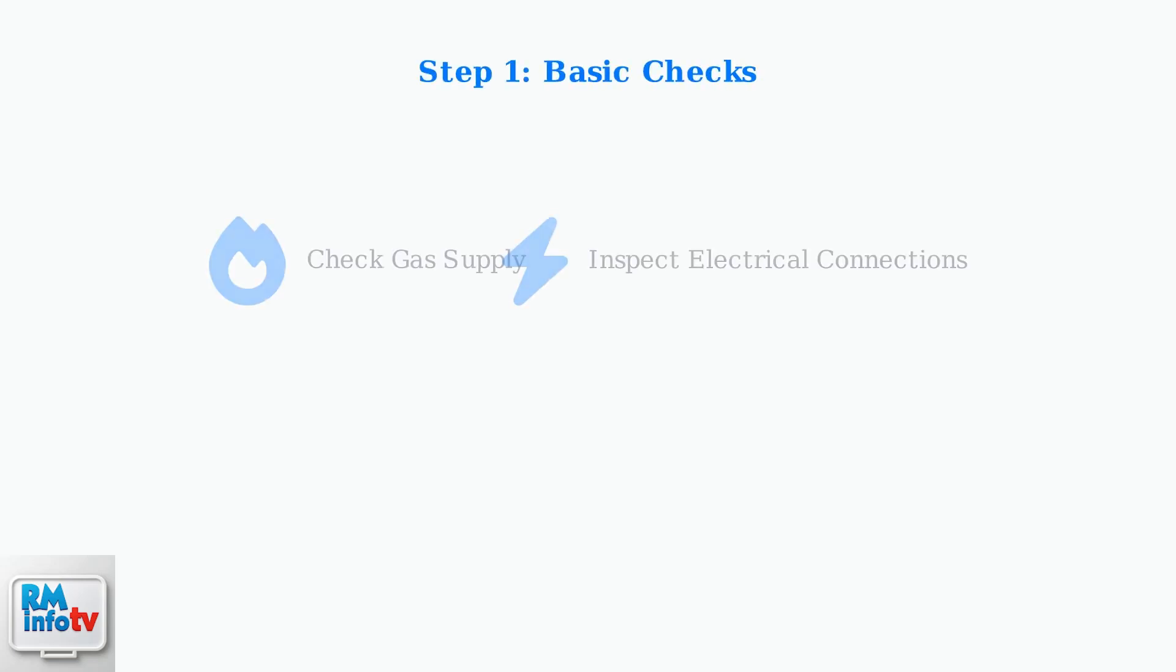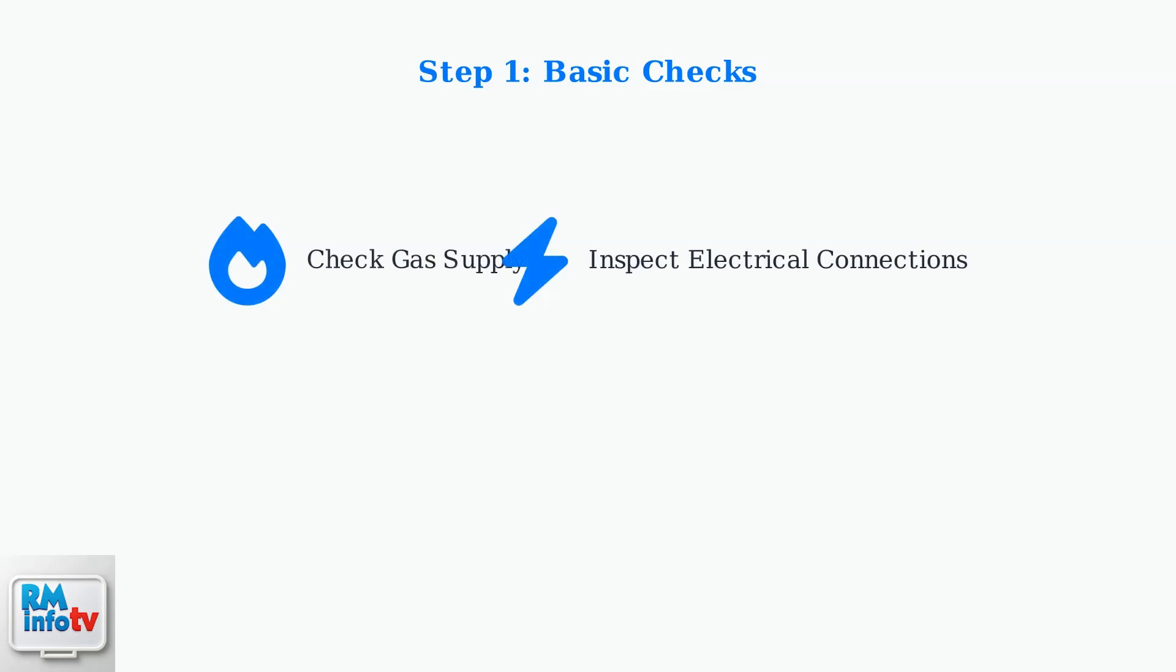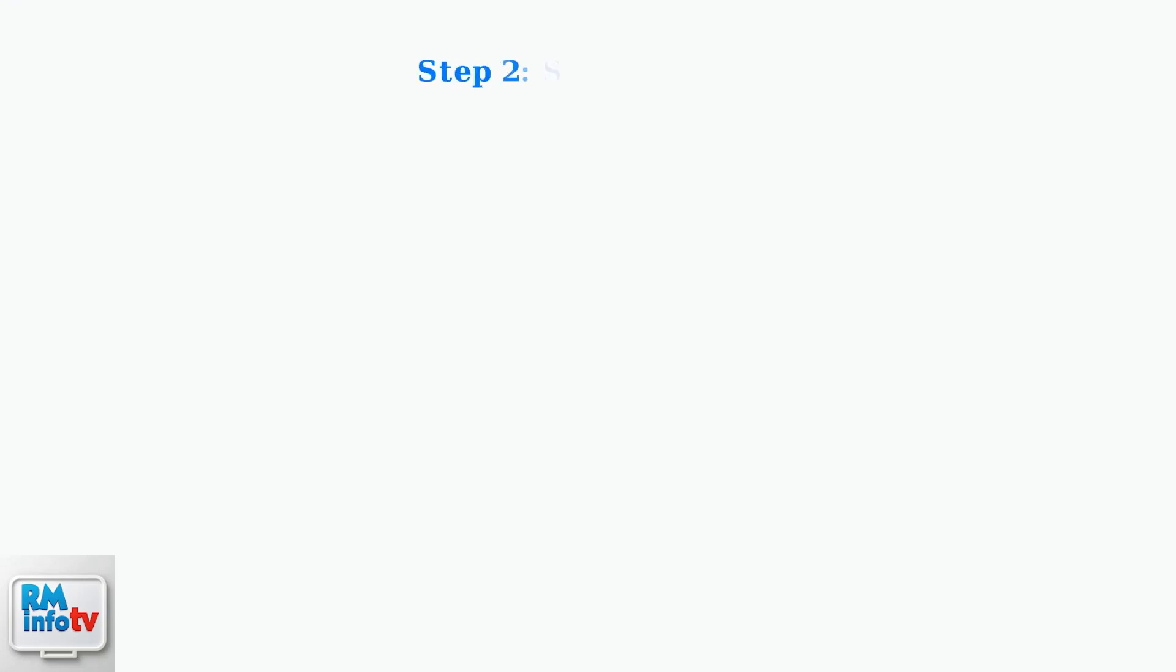When your Rheem water heater shows a blinking blue light, start with these basic troubleshooting steps. First, check your gas supply if you have a gas water heater, and inspect all electrical connections for any loose or corroded wires.